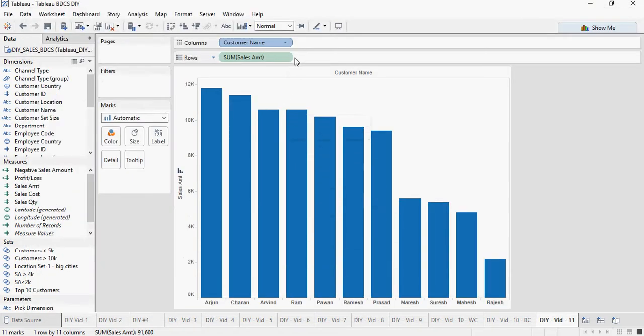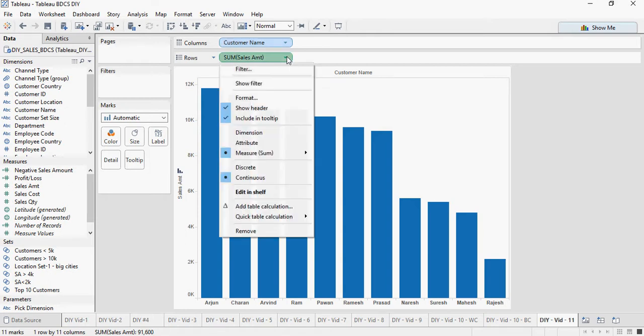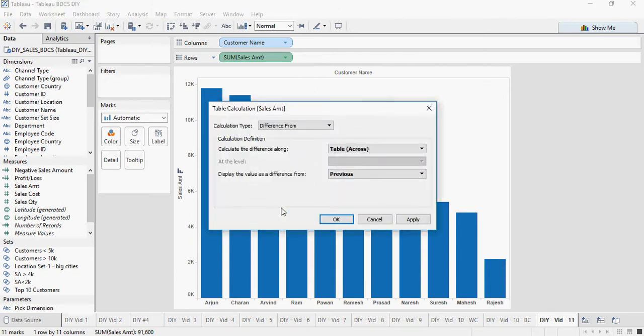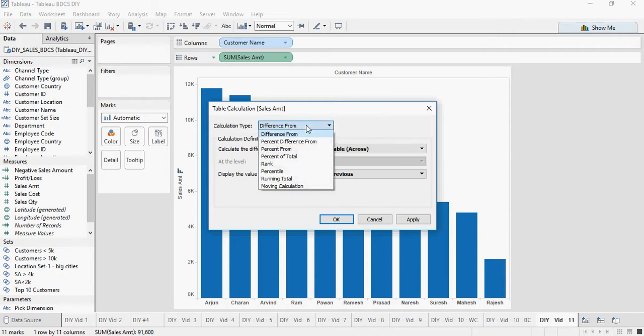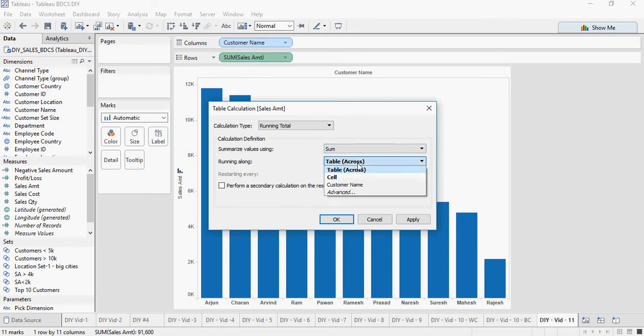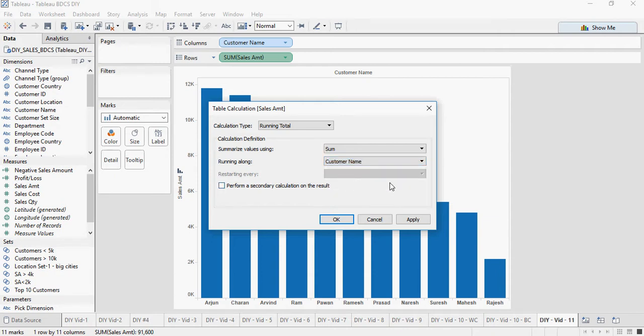Go to the tableau, this row shelf area where sales amount is. Next, click on add table calculation. In the calculation type, change it to running total. Summarizing sum running along. Change it to customer name.